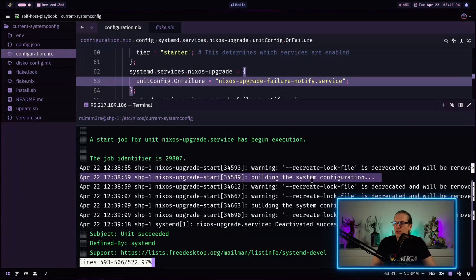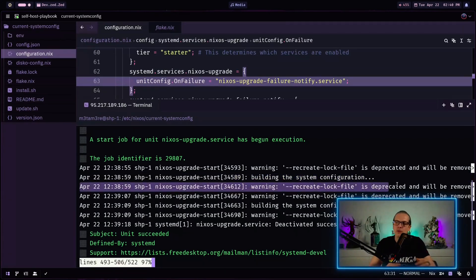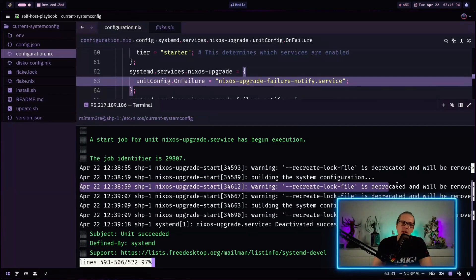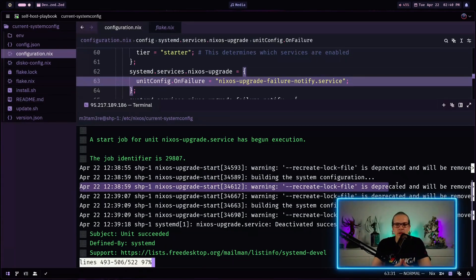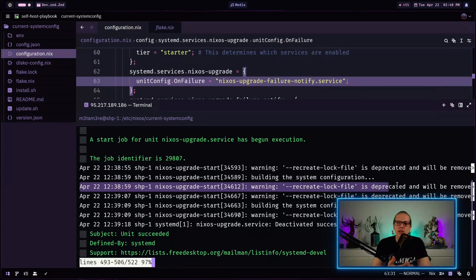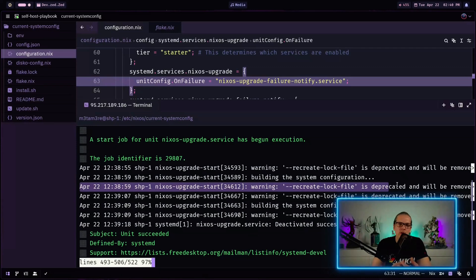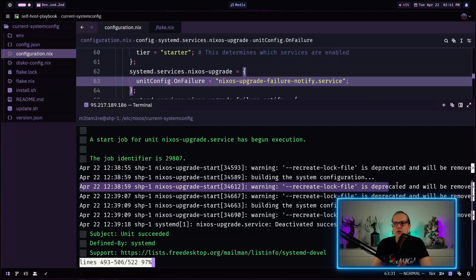So it starts with building our system configuration. And here's some deprecation warning concerning the recreate lock file. And actually the state at the moment is that these flag commands in the nixos rebuild command are flagged as deprecated. But at the time of this video there is no real replacement for that. So that is probably subject to change within the next months. But we can be pretty sure that we get a replacement for this.